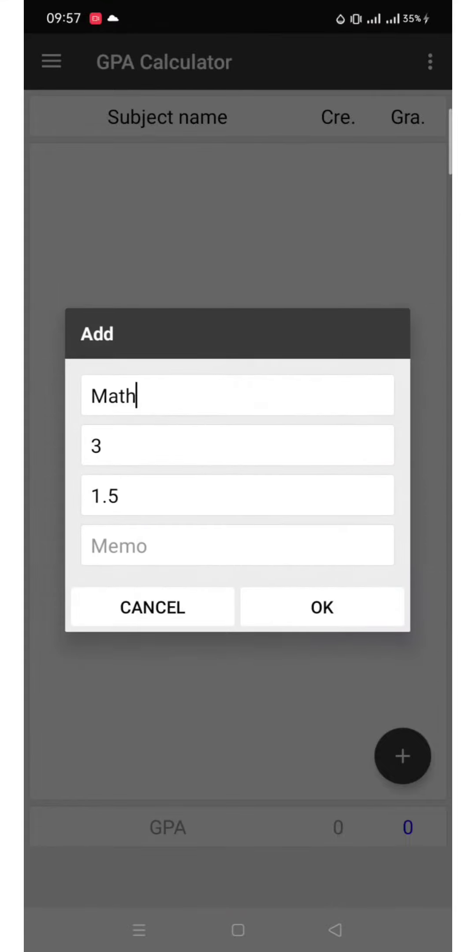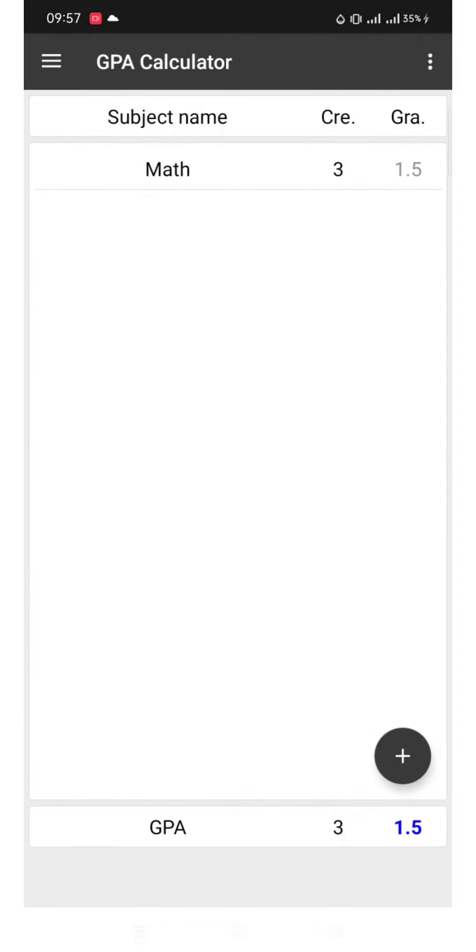We are listing our grades. We can already see the average on the lower part.